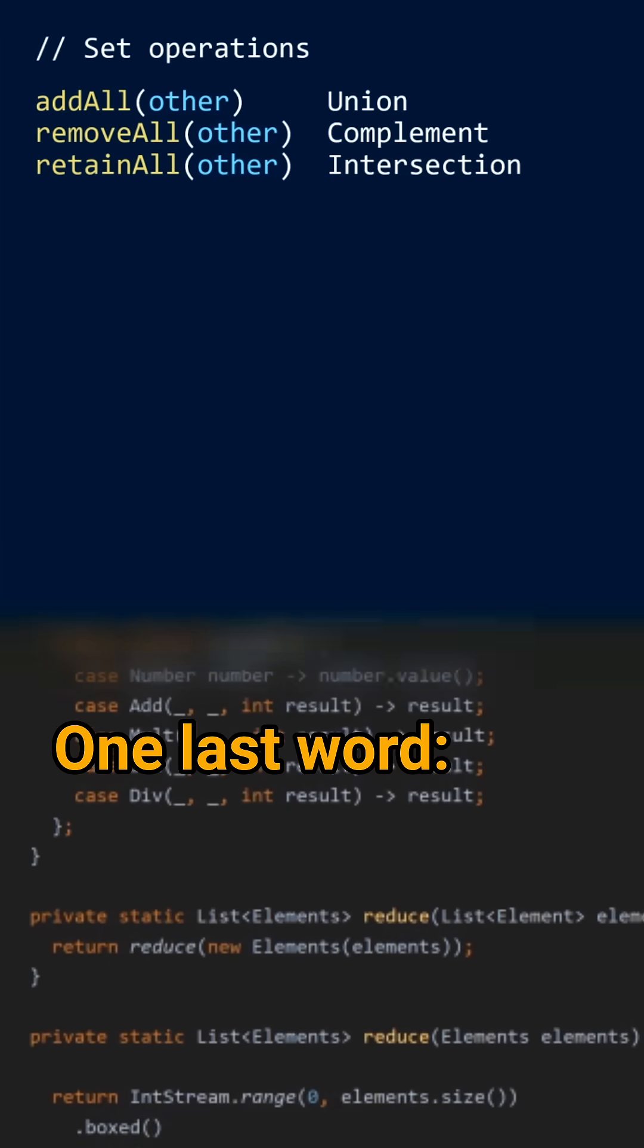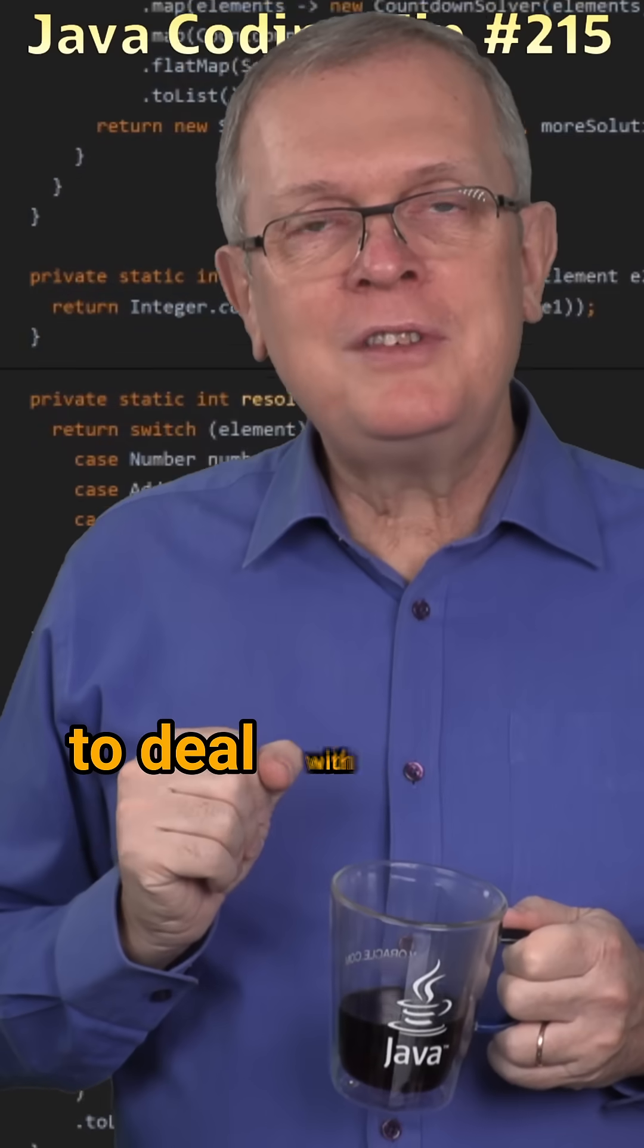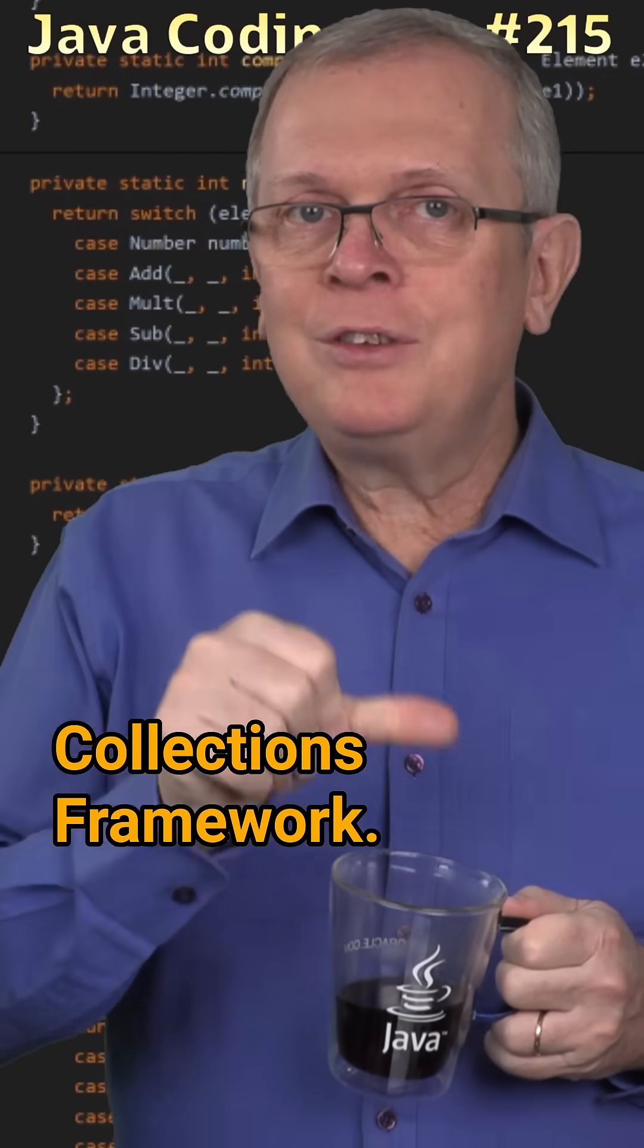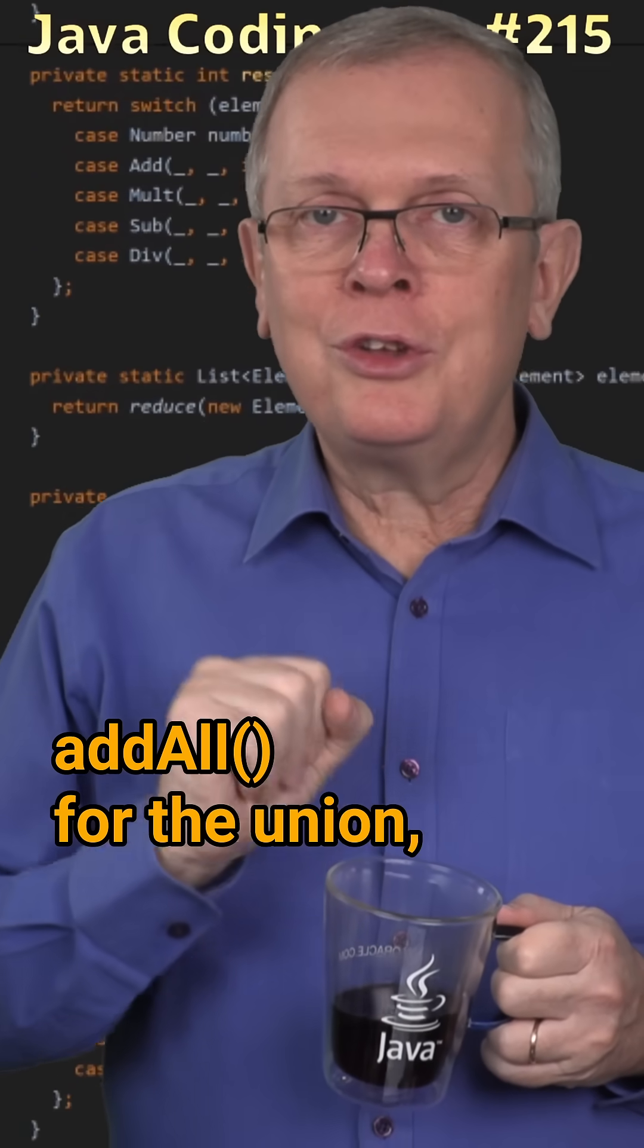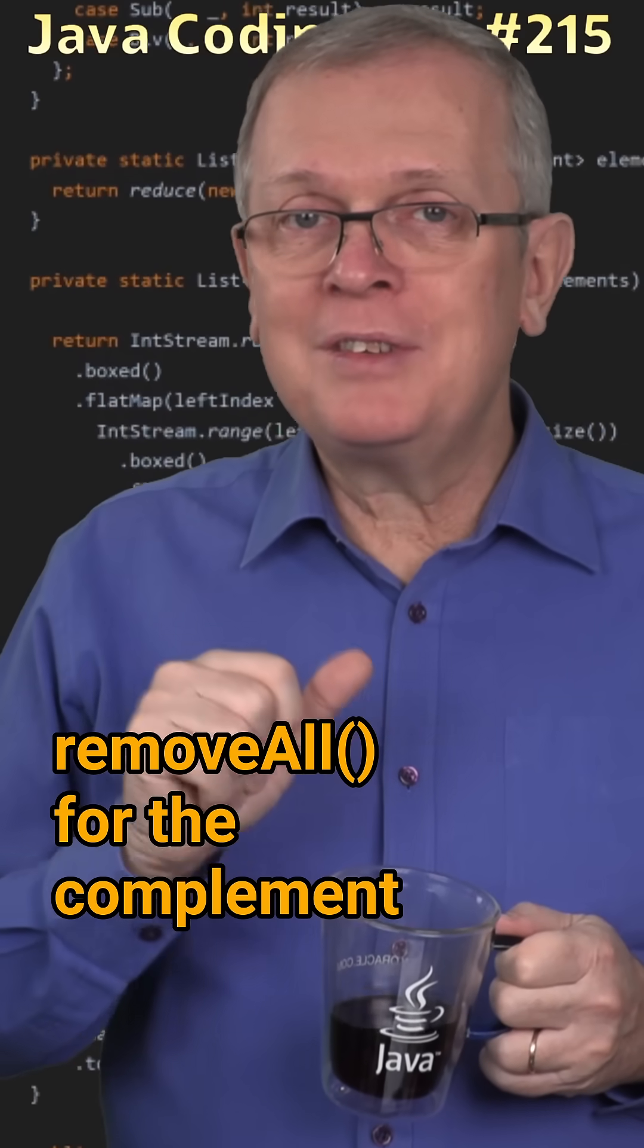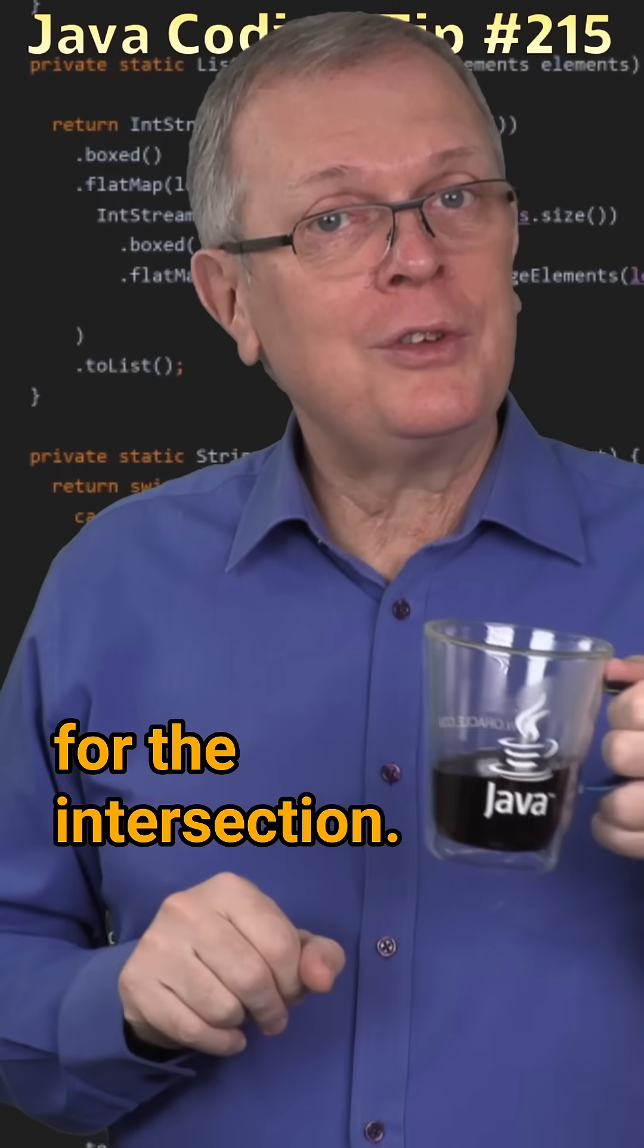One last word, there are three methods to deal with sets in the collection framework. AddAll for the union, RemoveAll for the complement, and RetainAll for the intersection.